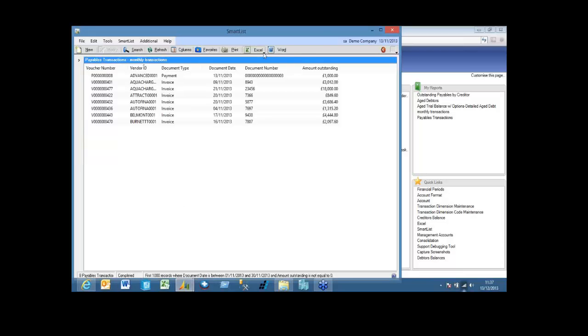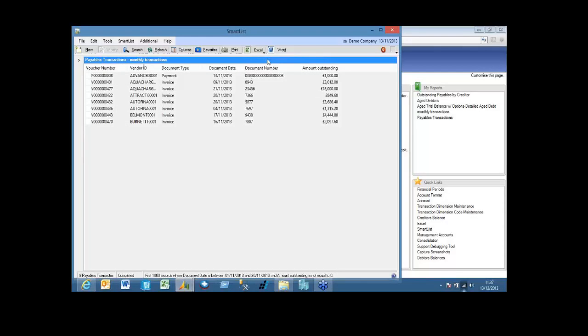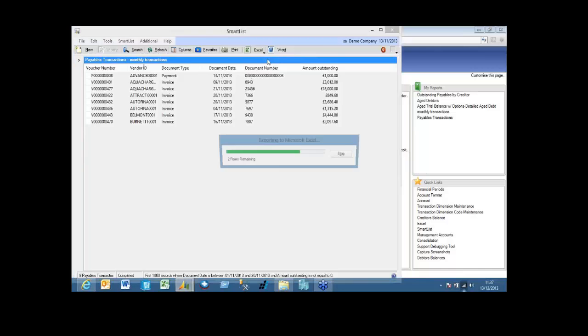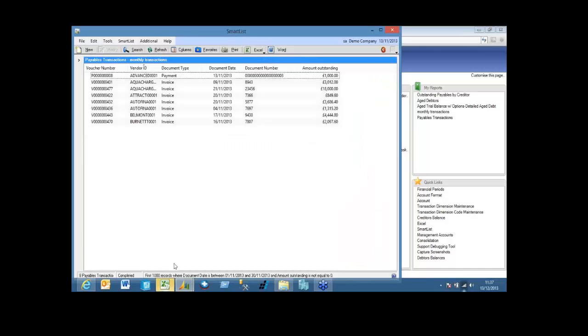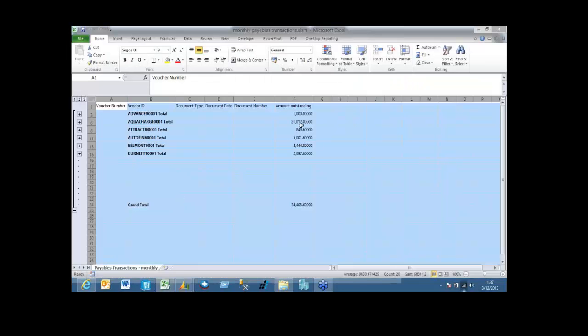And once again, I can still export to the same file location, and it does my subtotals for those. So it's a very, very simple way of exporting data and adding any specific columns, calculations, subtotals that you would like to save you having to do it each time you do a smart list.